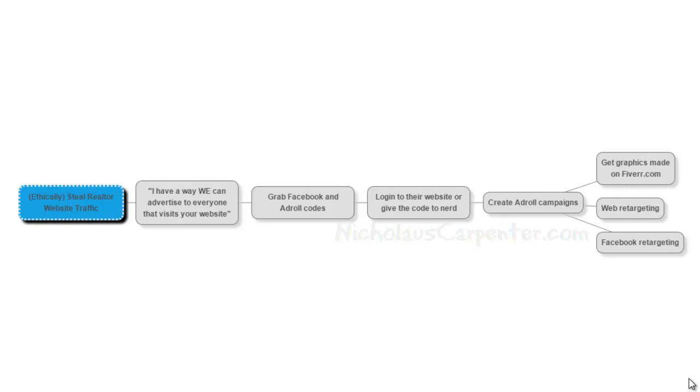And you guys can be a team. They already are familiar with the realtor, so now all of a sudden you have this trust factor built in because they know the realtor. They've been to the realtor site. They don't know you yet, but now you're being introduced to them. So pretty sneaky little deal there. Hope that helps you out and have a great weekend. See ya.